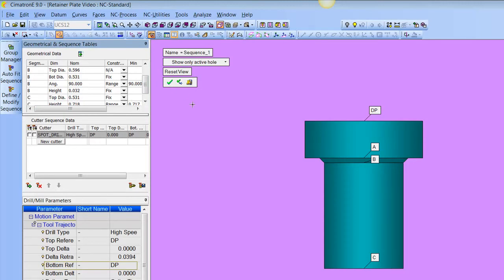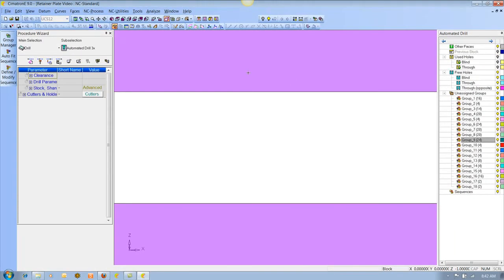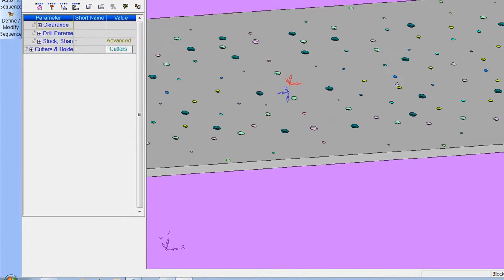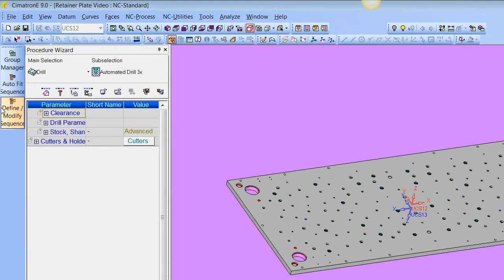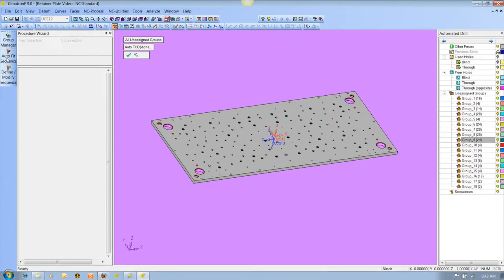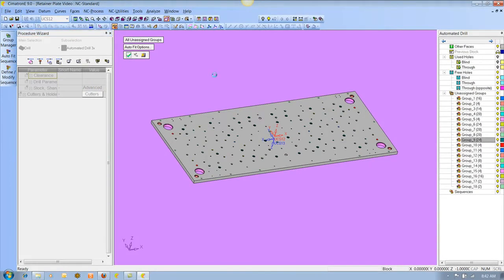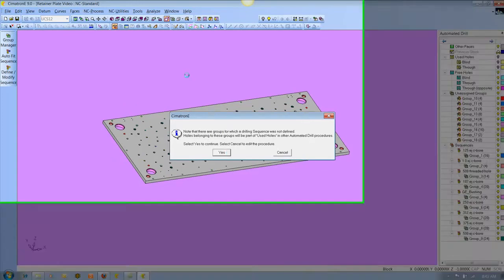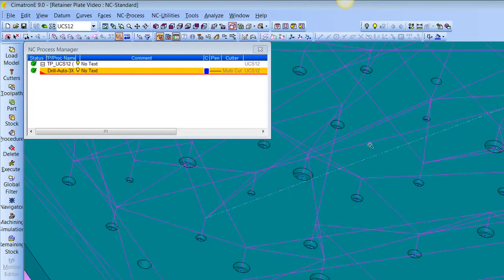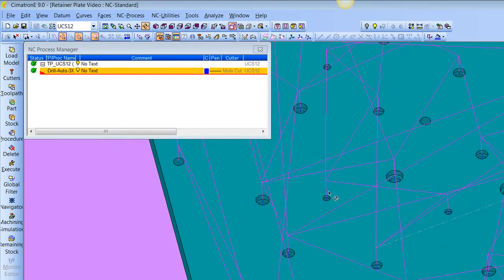We save this as a sequence and the next job we go to program, it'll look for that geometry in that range and attach this sequence to it without us having to program it again. I do have quite an extensive library of sequences, and we always give those away when we sell the software during implementation. So I'm going to choose Auto Fit Sequence and just hit the check mark — and just like that it went in, identified all these holes that can be drilled, and did them.